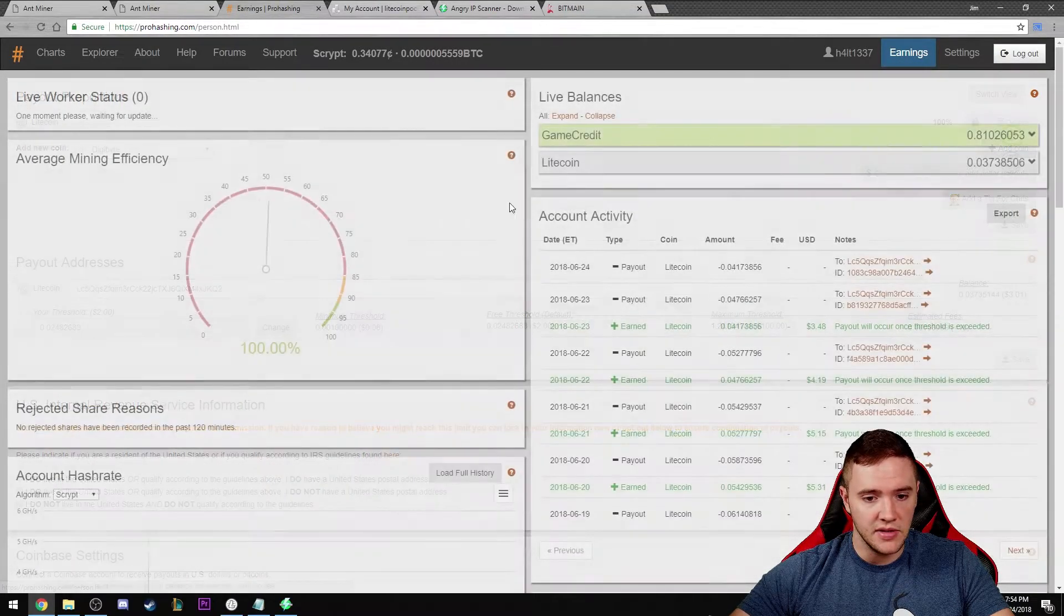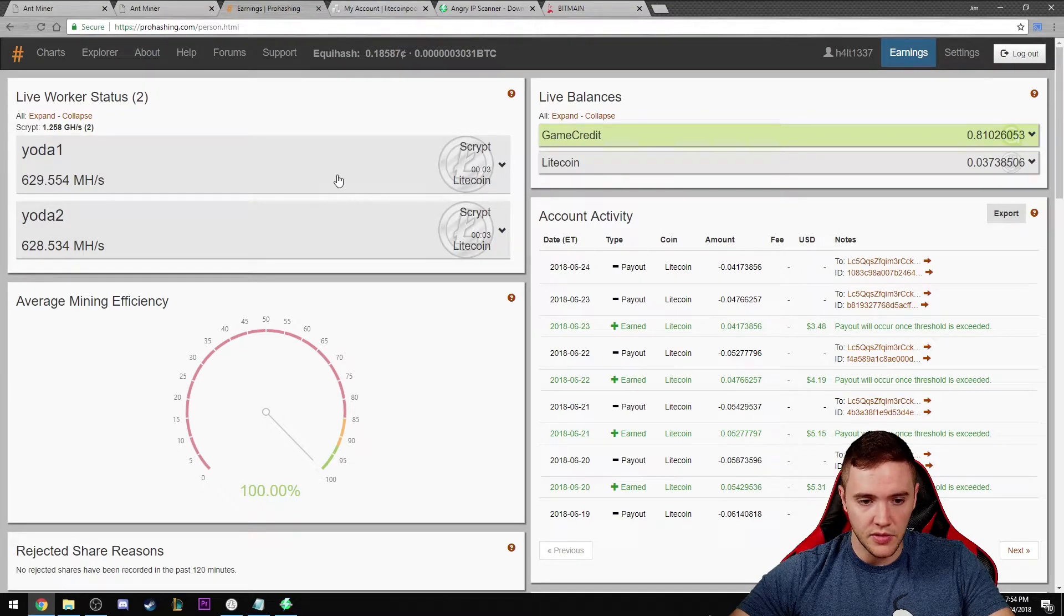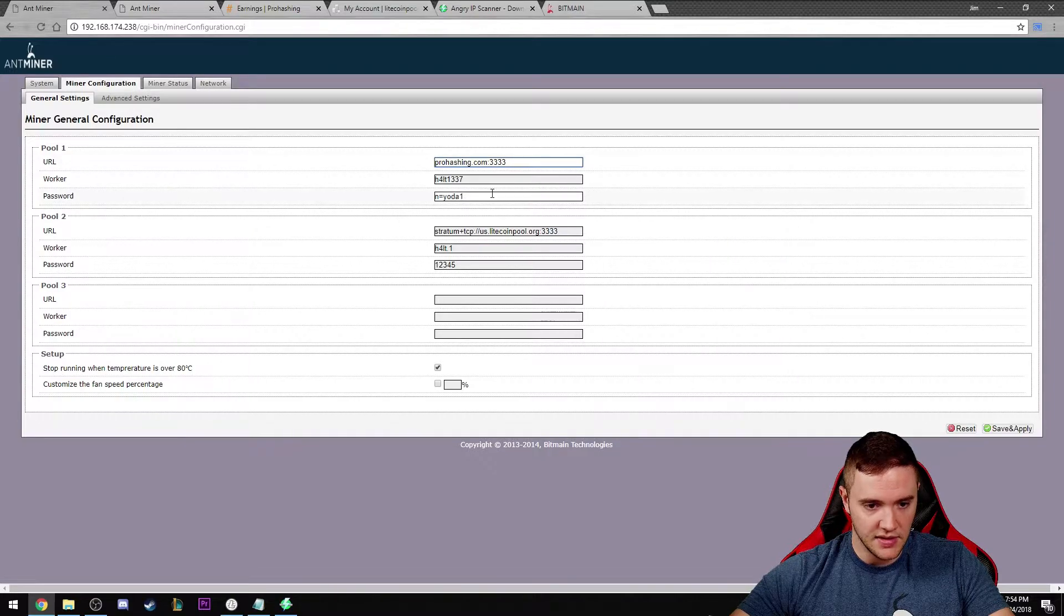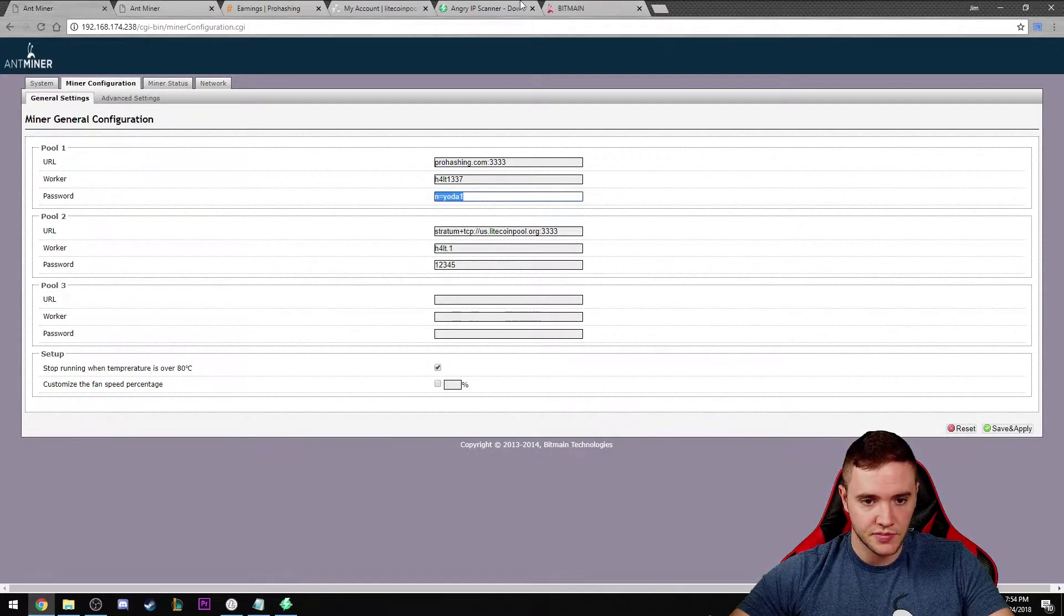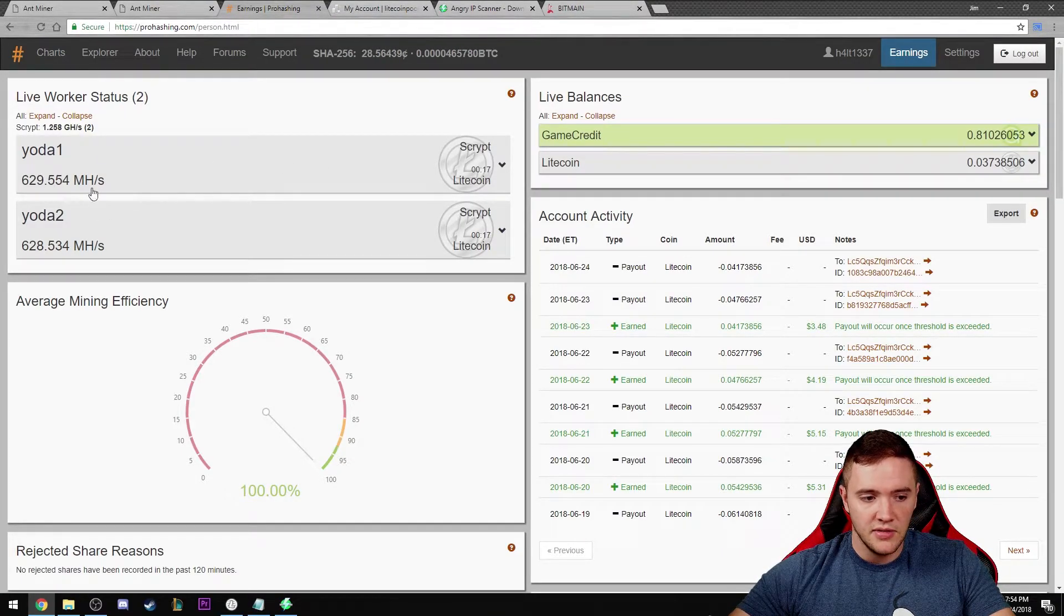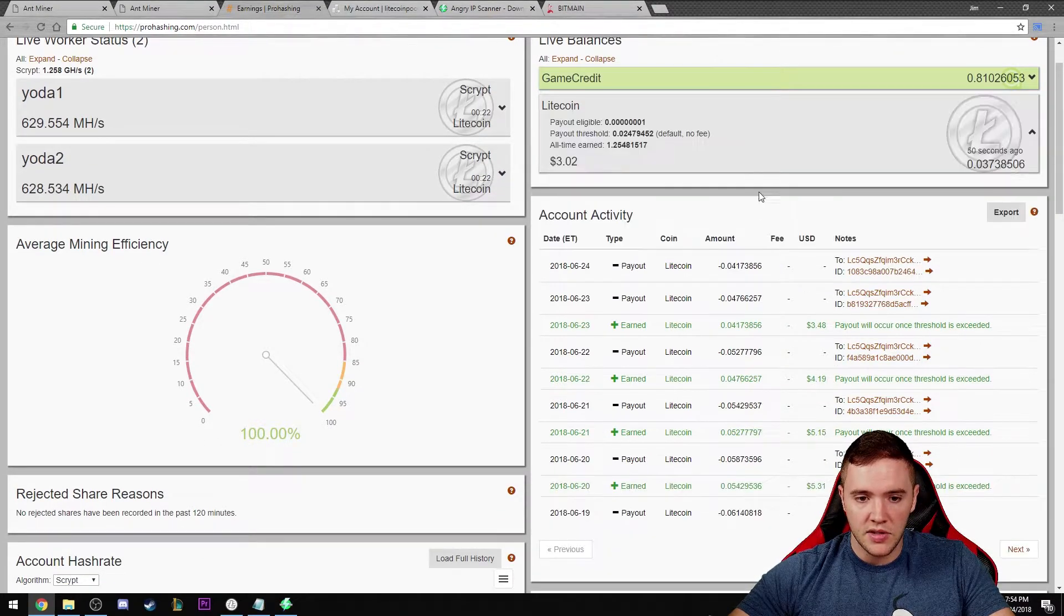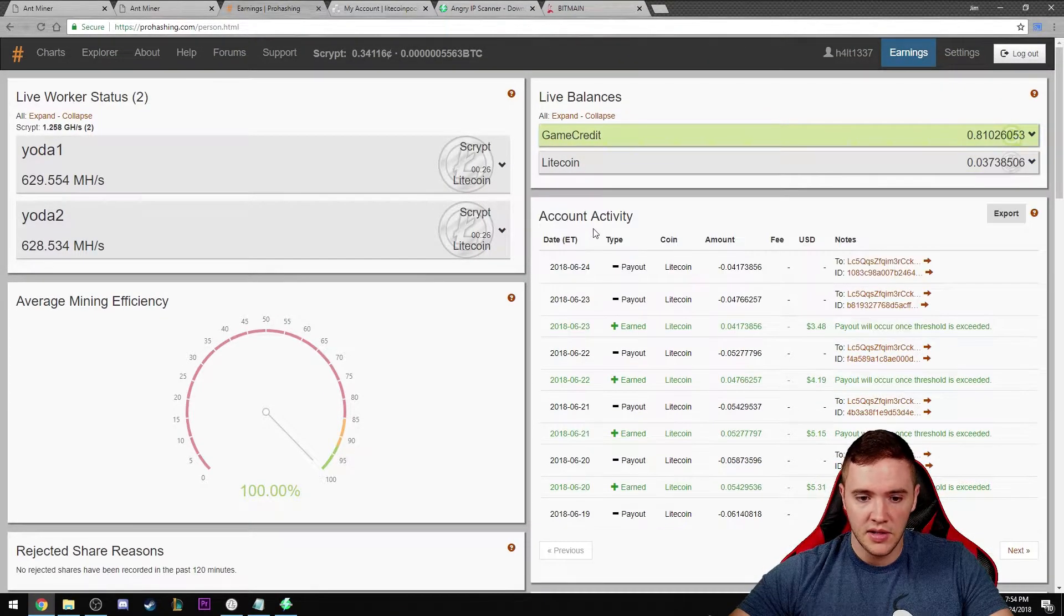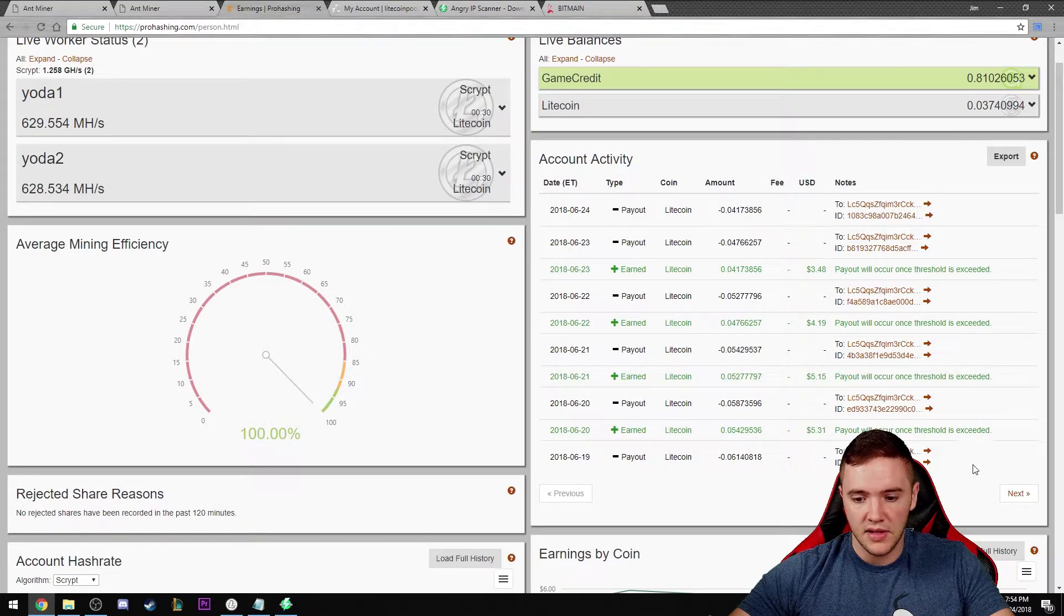Let's jump over here to earnings. This is a pretty cool little tab they give you. You can see my Yoda one, Yoda two, that's these guys here. You can see the current hash rate for each miner, the mining efficiency, how much unpaid balance I have currently with Litecoin. This is all the payout history.